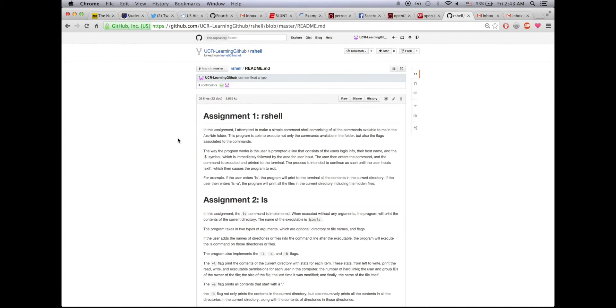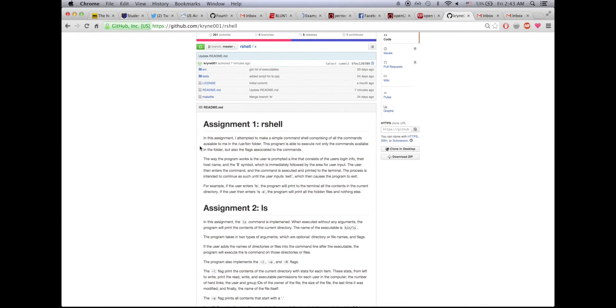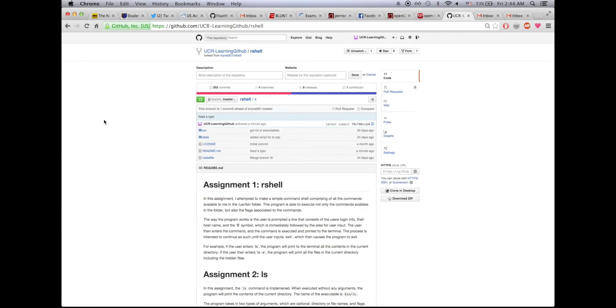Once I committed this change, the changes are now implemented in my version of the r shell, but in the original repo notice that the line still stays the same. That's because once you commit a change to your forked repository, you have to create a pull request to the original repo. A pull request is basically telling the owner of the original repo that you've made some changes and asking them to update their own repo to reflect those changes.